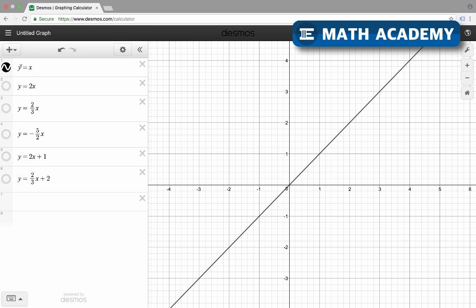The height is going to be the same as the horizontal distance. So if I go horizontally one to the right, I'll go up one. If I go to the right two, I'll go up two. If x is negative one, y is negative one as well. And all the other points — like if x is one and a half, y is going to be one and a half. So all these points make up the line.